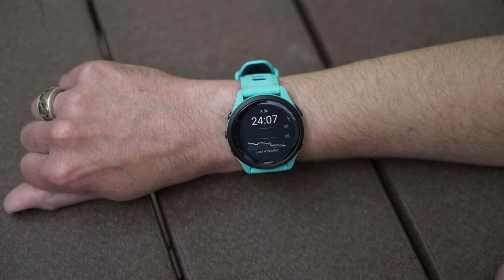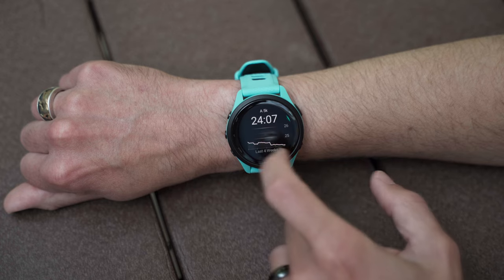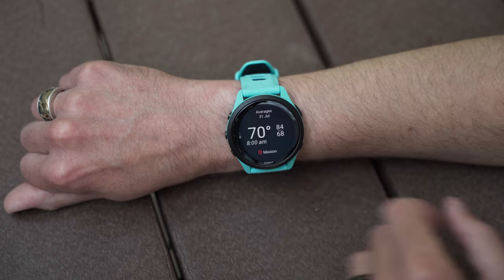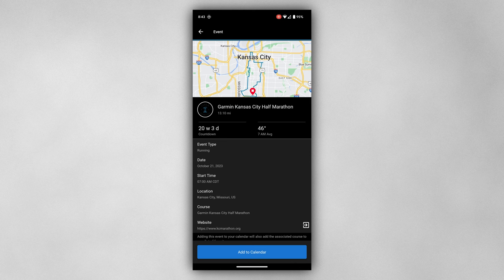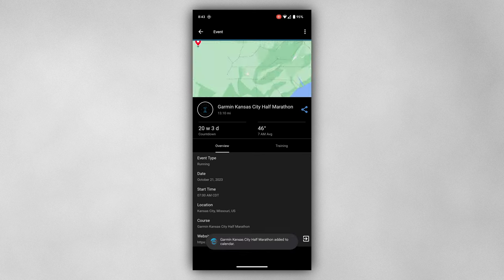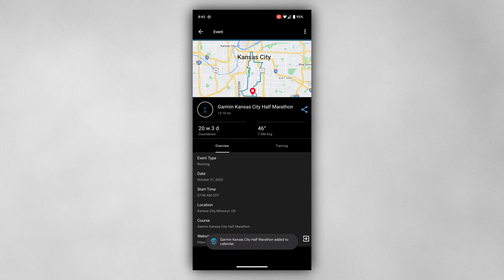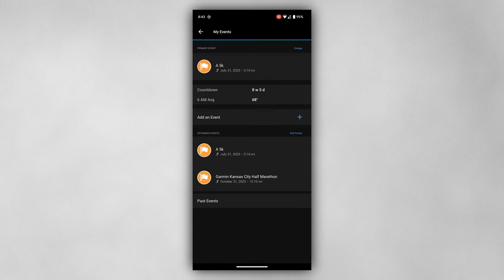Many of you are extremely ambitious and have numerous events coming up. When more than one race or event has been added to your calendar, you can designate a training priority. Regardless of where it falls on your calendar, your training suggestions will be based on that primary event.